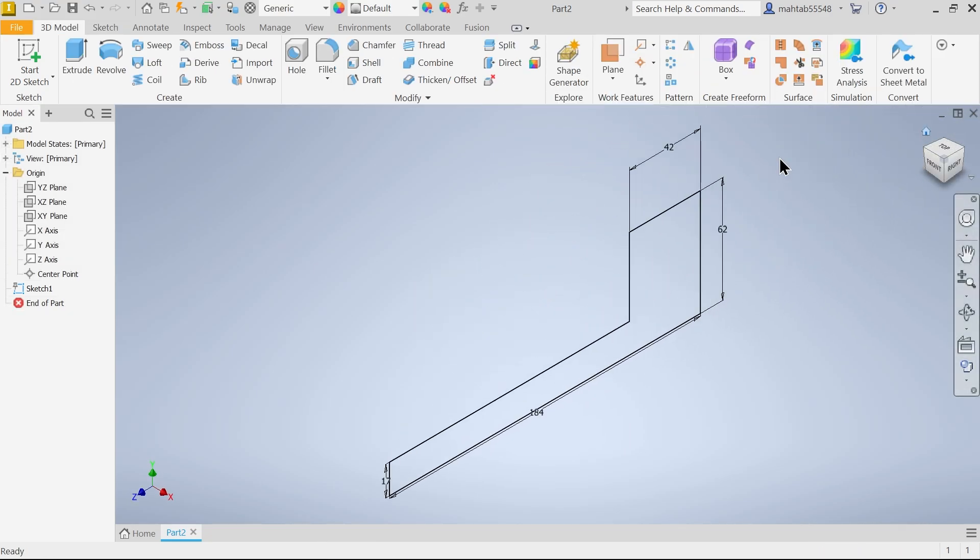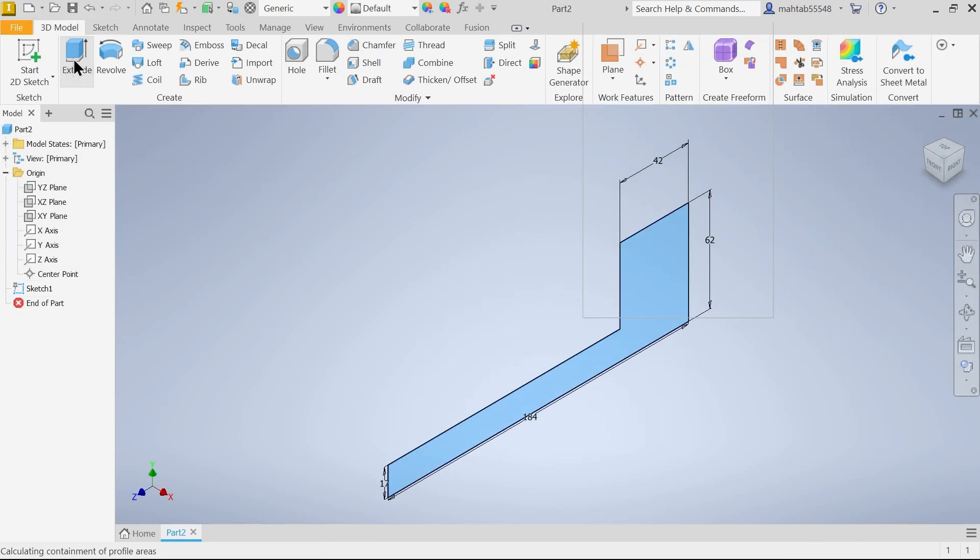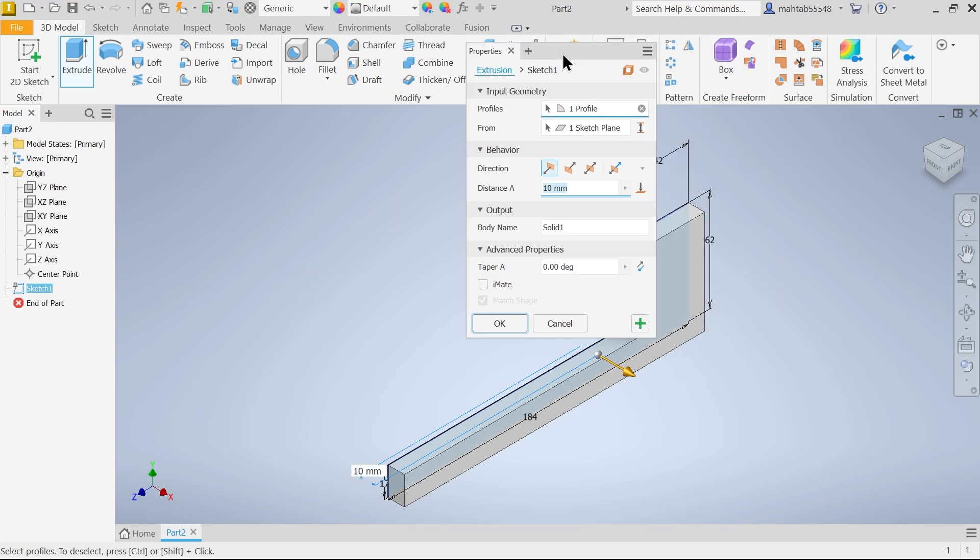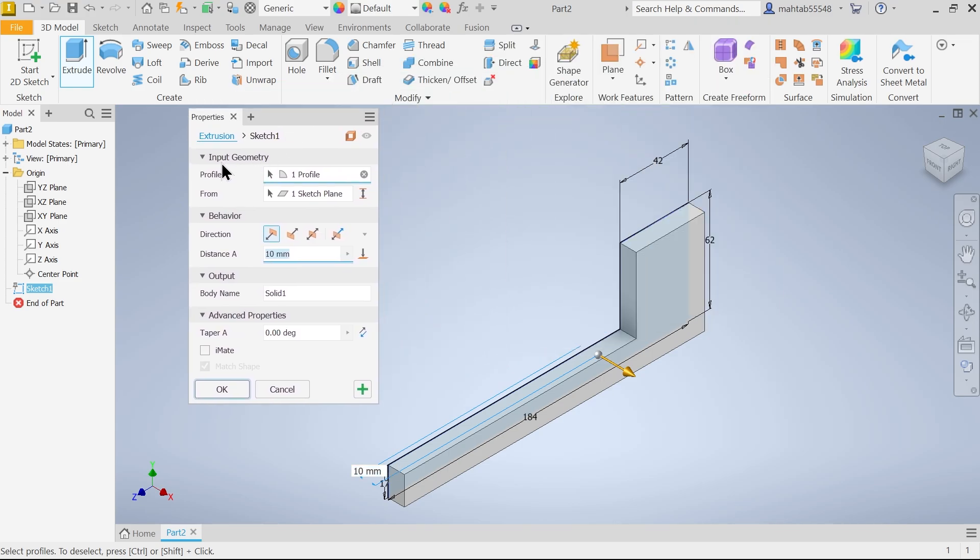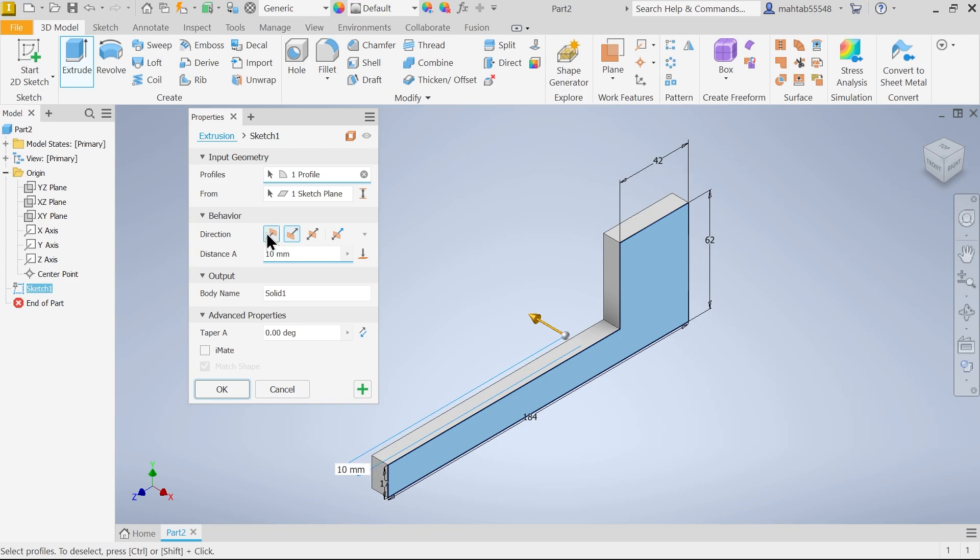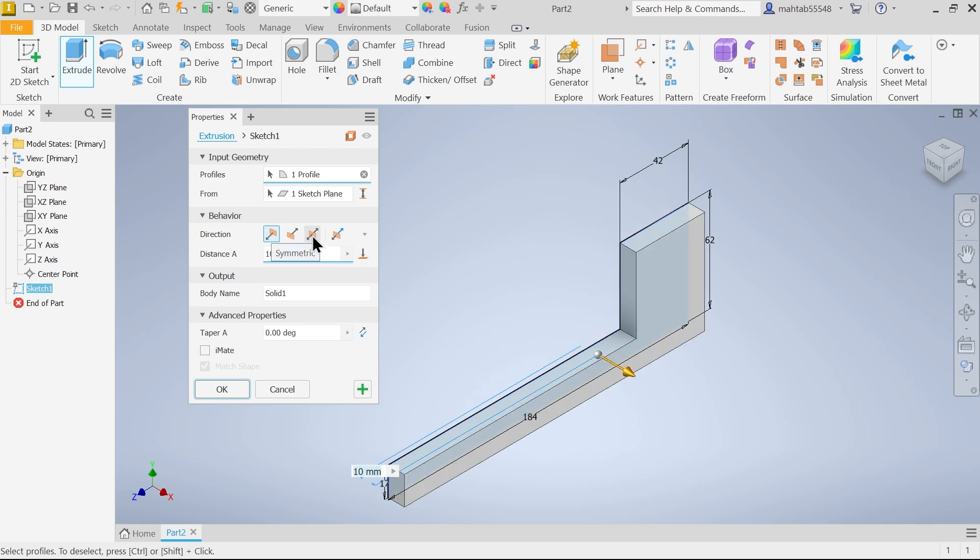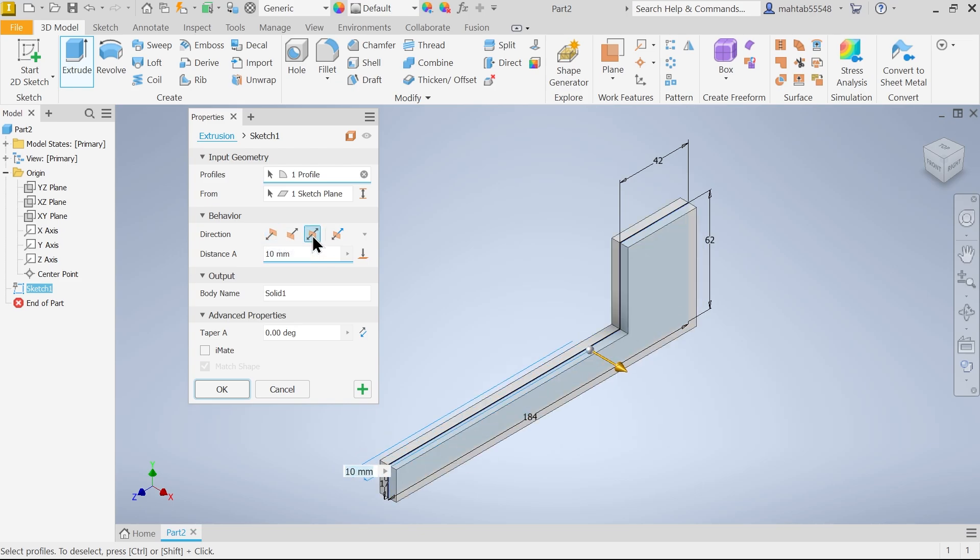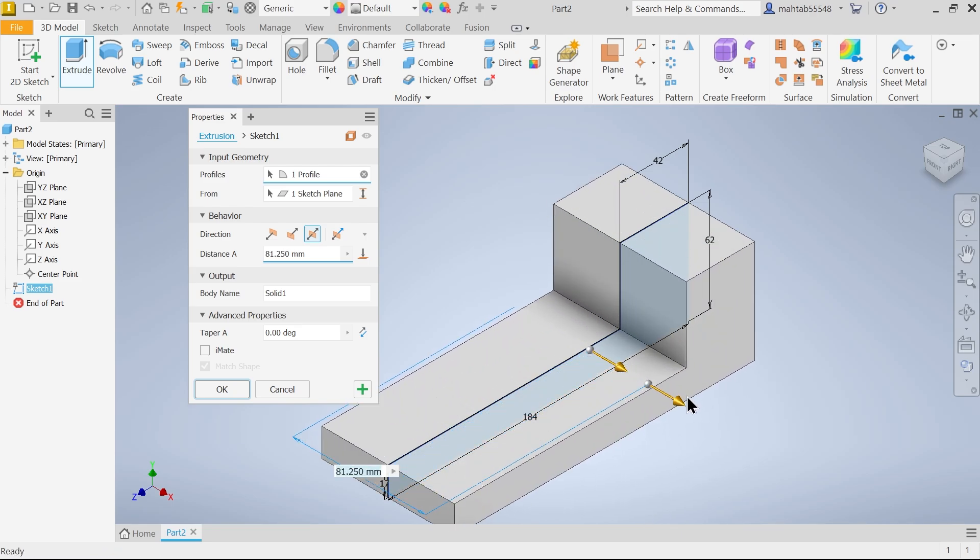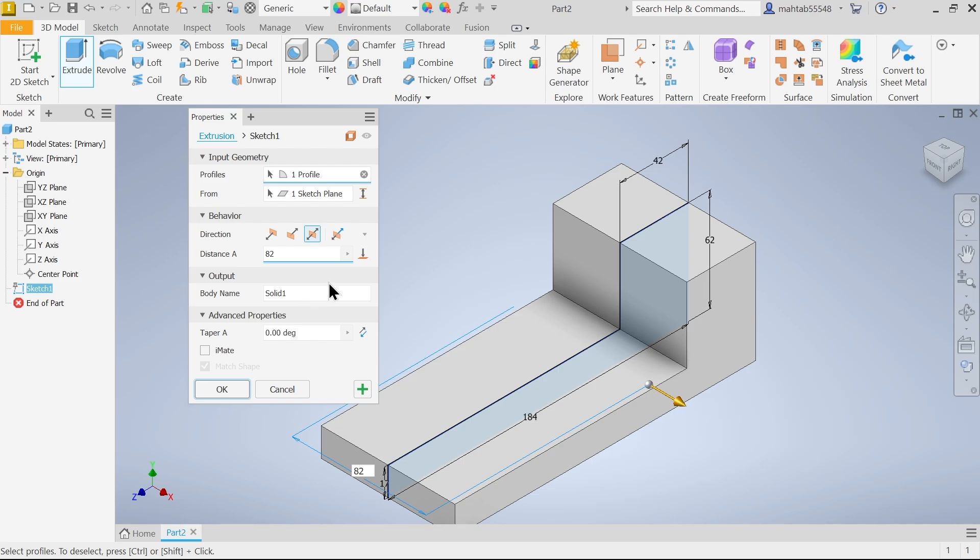Finish sketch. Home. And here choose extrude feature. Now here first option input. First you have to choose profile. So one profile already selected. Now sketch from, sketch also selected. Now here behavior direction. Left, right. So I am going to choose symmetric. Material going to flow both side equally. Here you can apply 82. First output. Body name, you can name anything. That's not a big deal. Say ok.